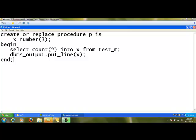This program doesn't need any value from outside the procedure, and it is not going to send back any value from the procedure to the calling program. So this procedure does not have any parameter. After writing this program, when you type slash, it will say that the procedure was created with the name P.